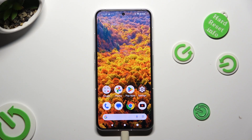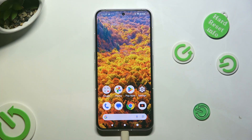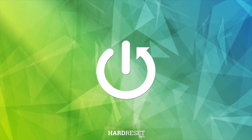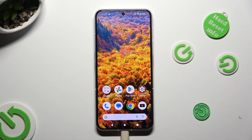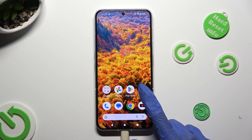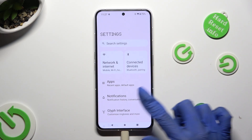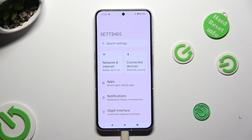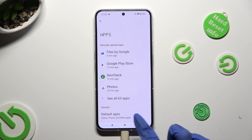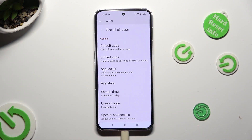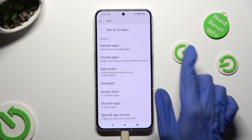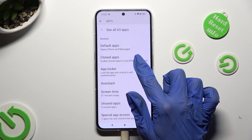Hi! In front of me is NavinFone2 and today I would like to show you how you can use App Cloner. Begin by opening Device Settings and tapping on the Apps section right away. Then scroll down and click on Cloned Apps under Default Ones.